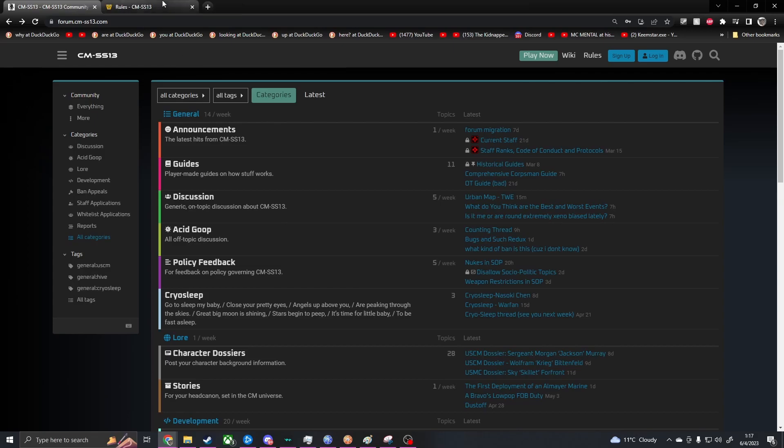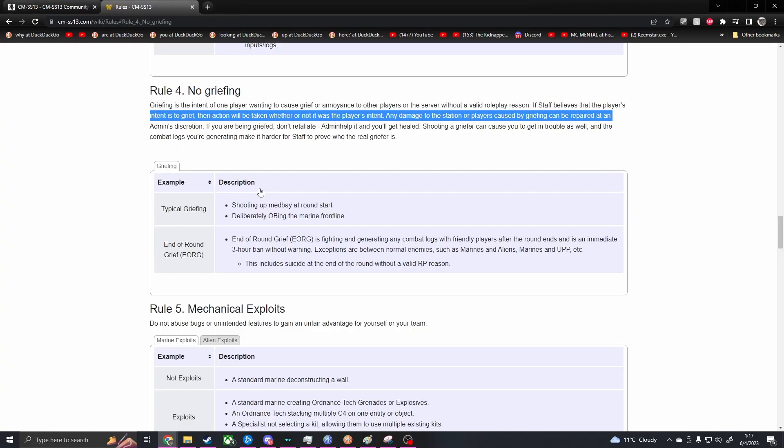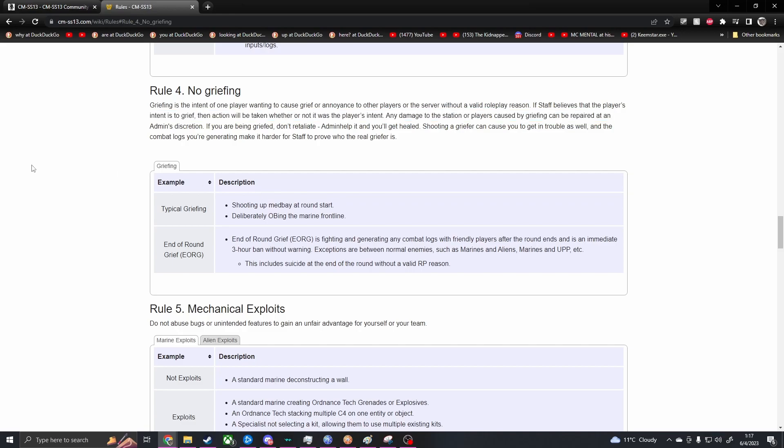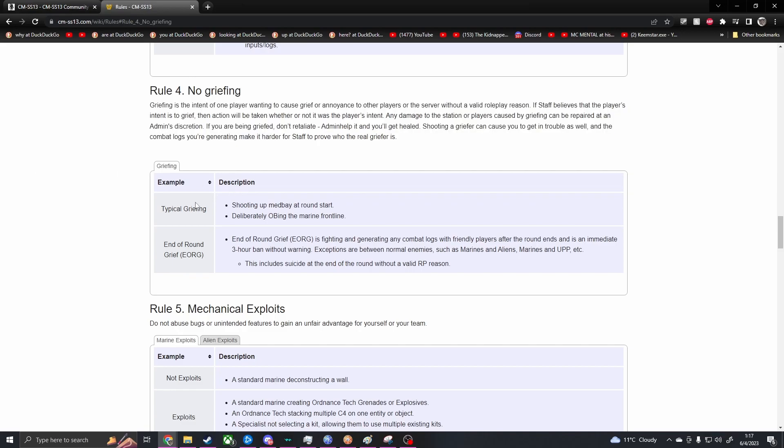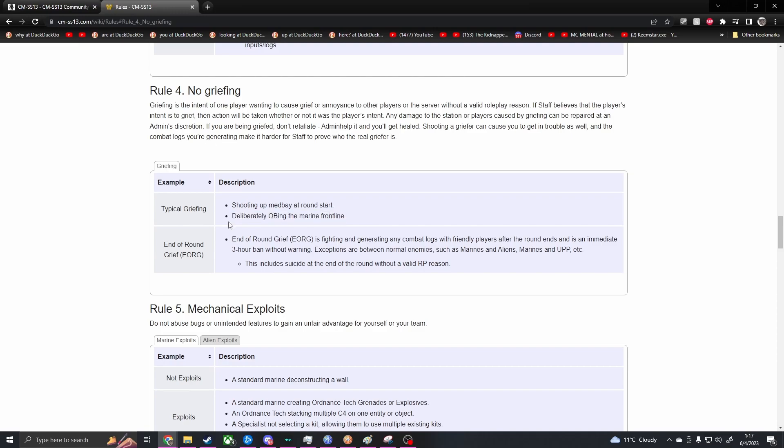I'm over here. Alright, Rule 4. Let me bring up this first. It's griefing. So we got typical griefing, shooting up medbay round start, deliberately orbital bombarding the marine front lines. And we should probably also put being AFK in like the back, back front lines. Or I guess they'd just be back lines at that point. Because God forbid you died. So I'll put that there.